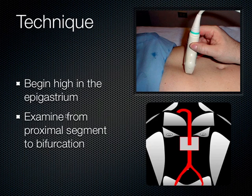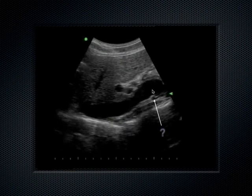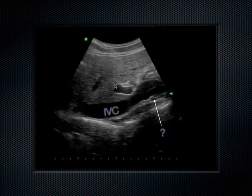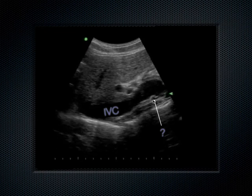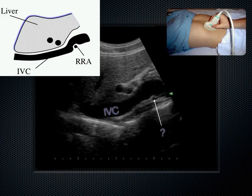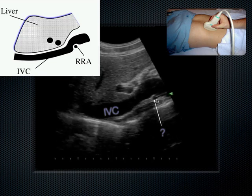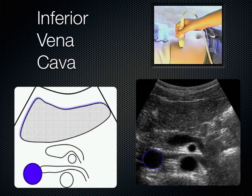Start high in the epigastrium, compress using both hands, push firmly until you see the spine shadow on the screen, then drag the probe toward the bifurcation at the patient's feet. In a sagittal plane, the IVC runs under the liver. The portal vein is visible, and running perpendicular and posterior to the IVC is the right renal artery — it crosses behind the IVC as it travels from the aorta on the left to the right kidney, causing it to pooch slightly into the IVC.